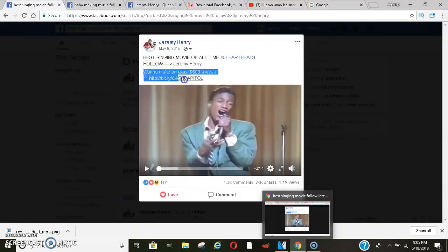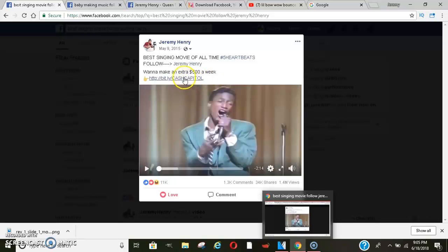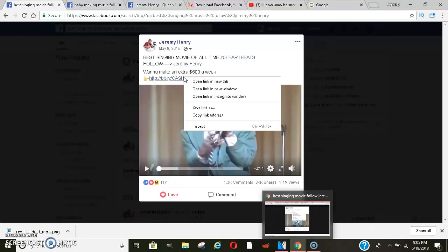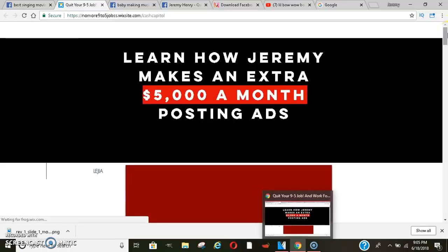You see my link right here? Bingo, traffic forever. People are still commenting on this video to this day. Traffic, traffic, traffic. And when they click on this, guess where they go?